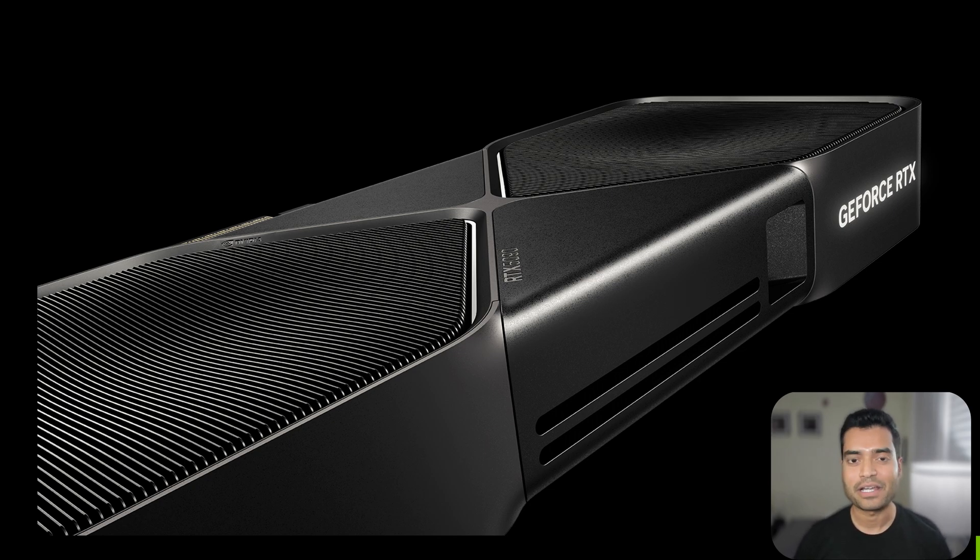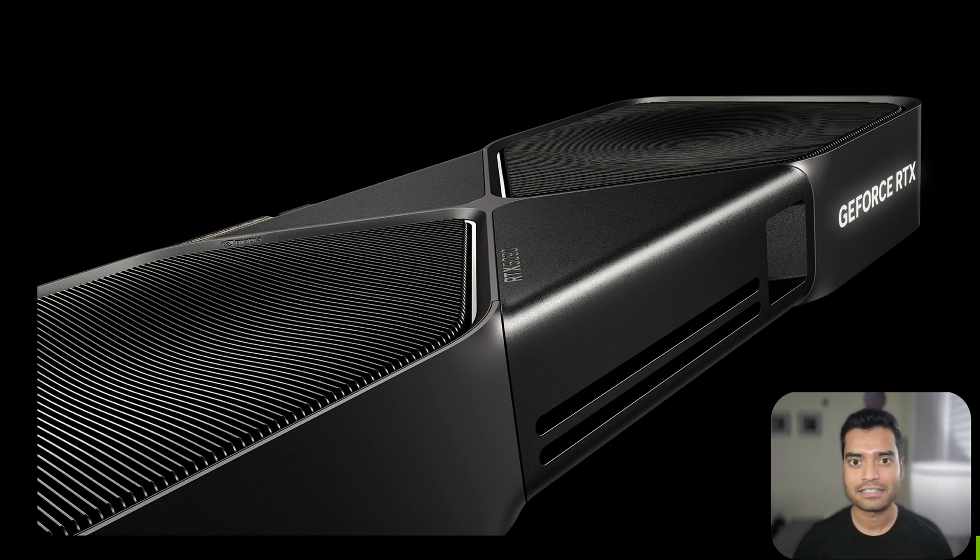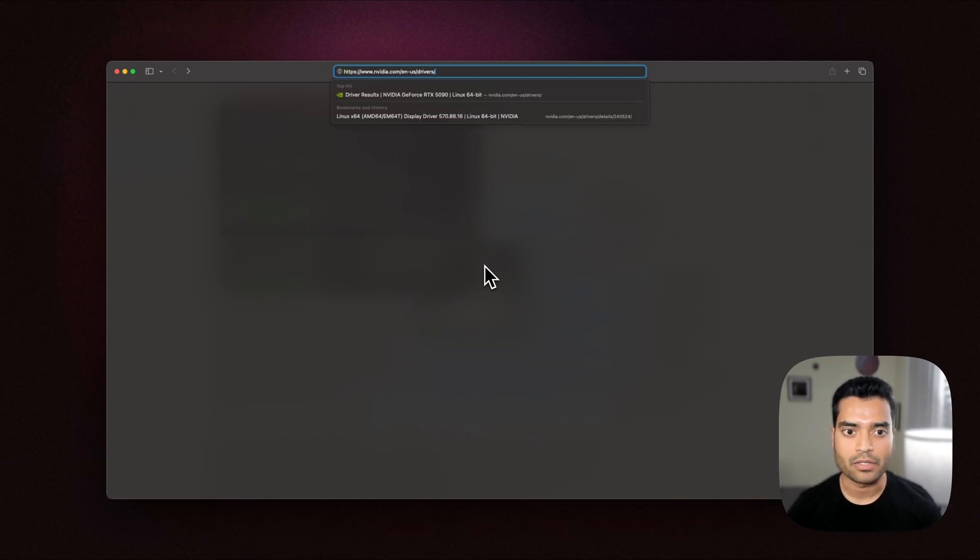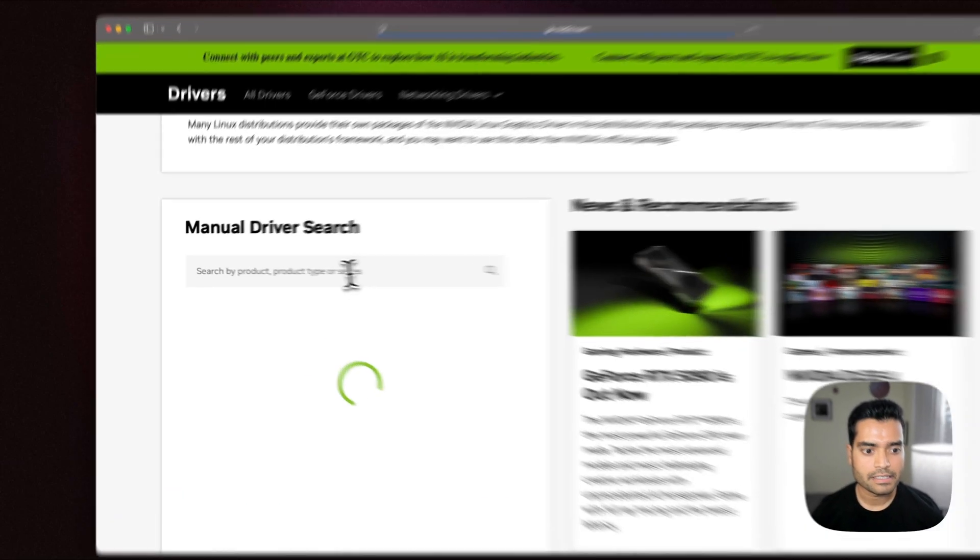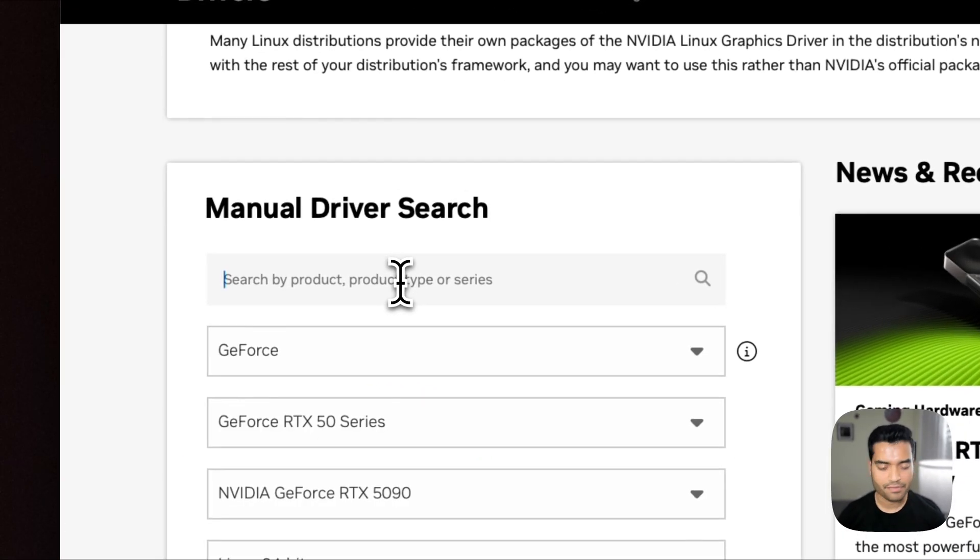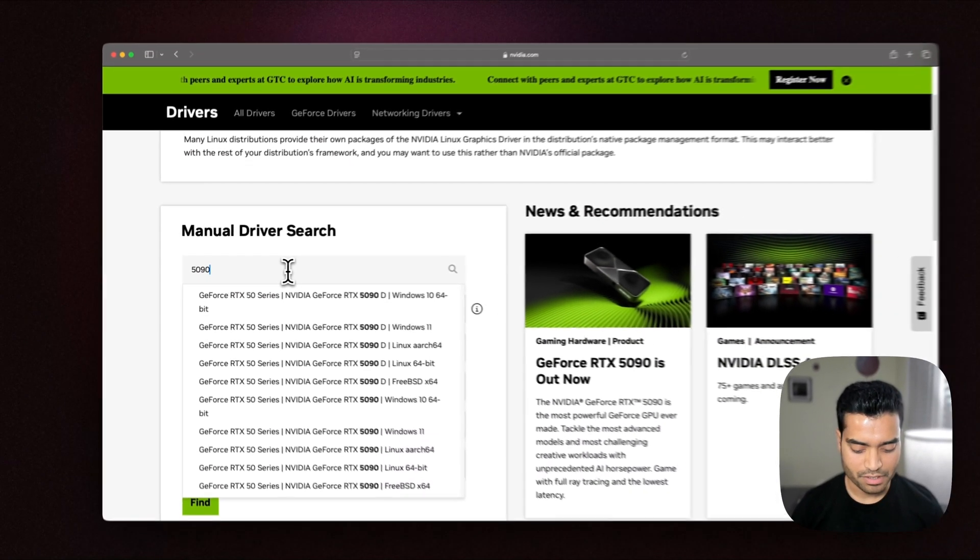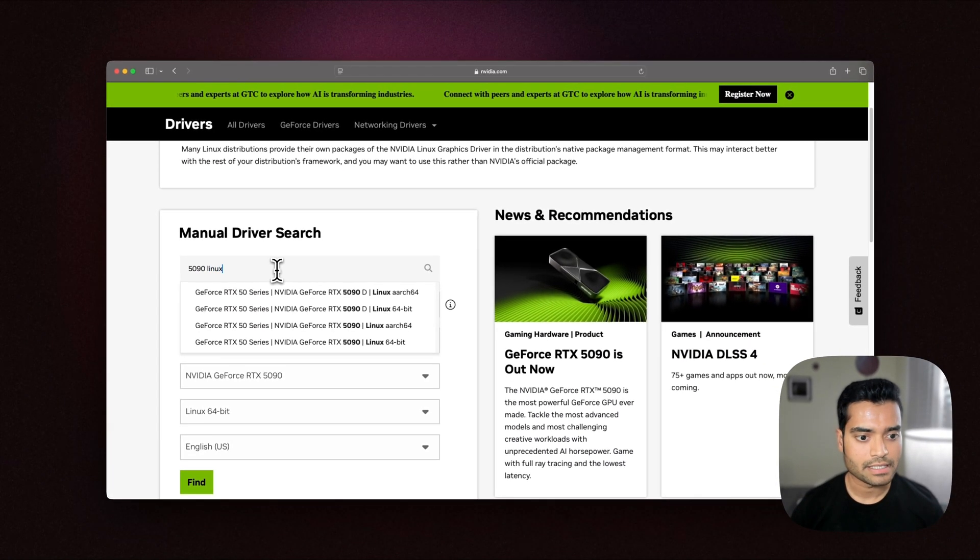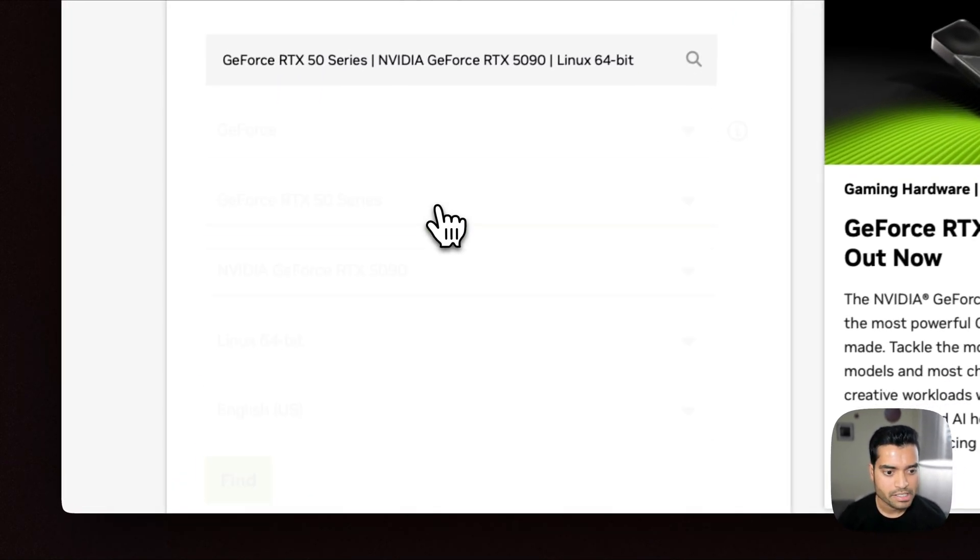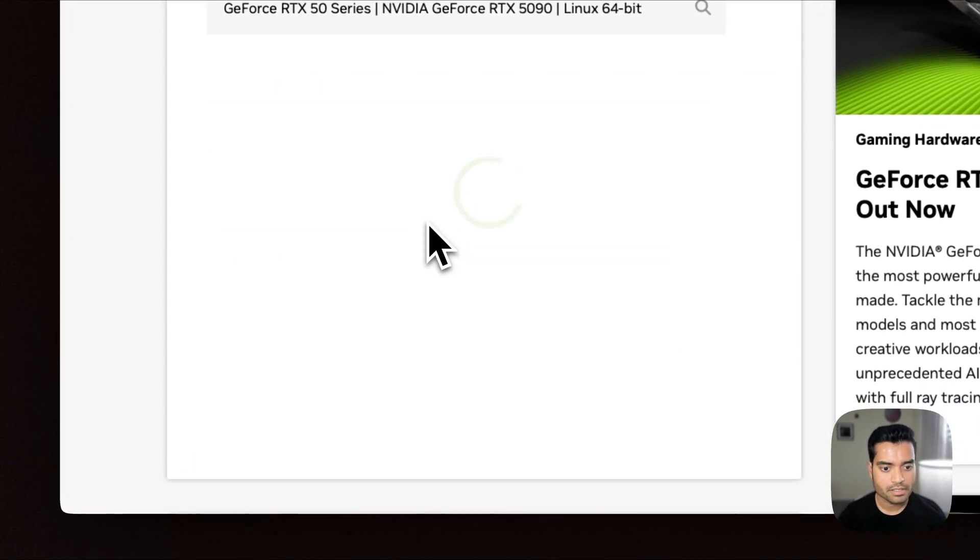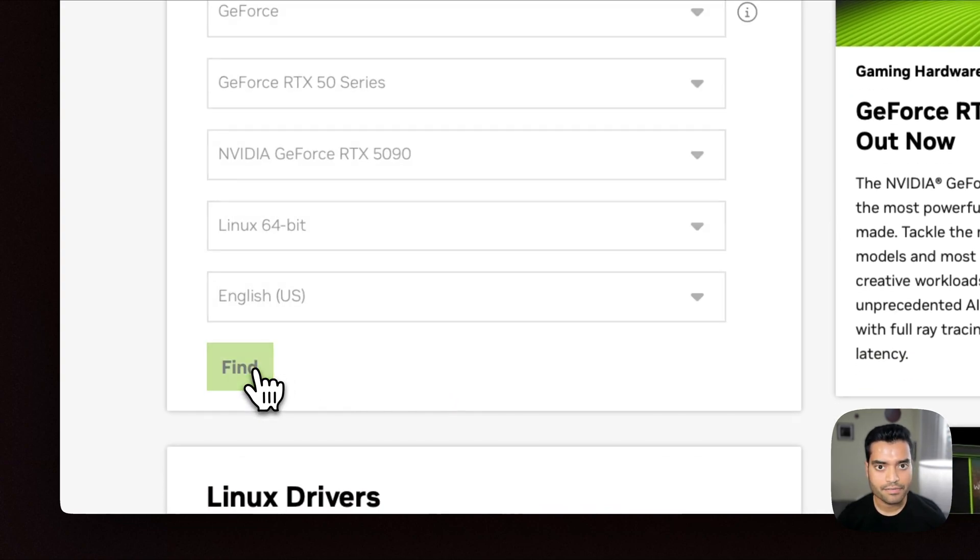So let's get started by installing the NVIDIA drivers first followed by the PyTorch and Hugging Face libraries. Let's download the driver from the official NVIDIA website by going to this link. Once we are there, let's try finding our GPU which is 5090 with Linux 64-bit on it. So this is the right configuration and I'll click find.